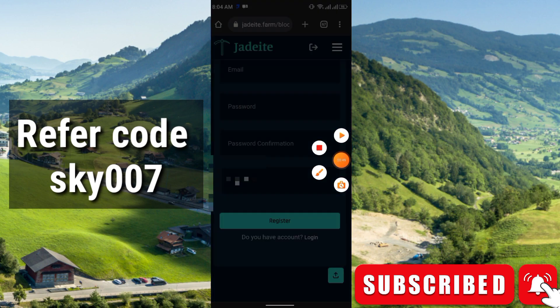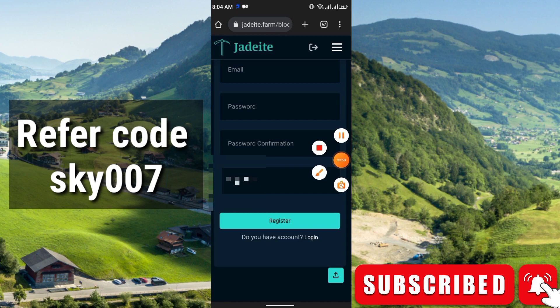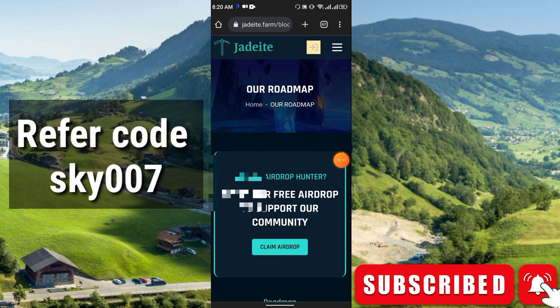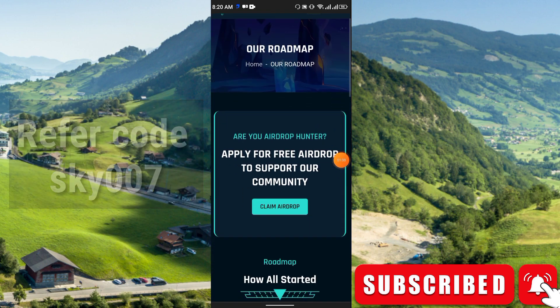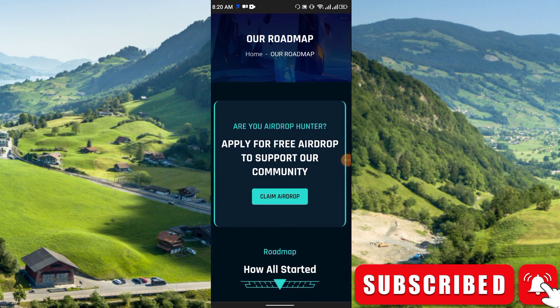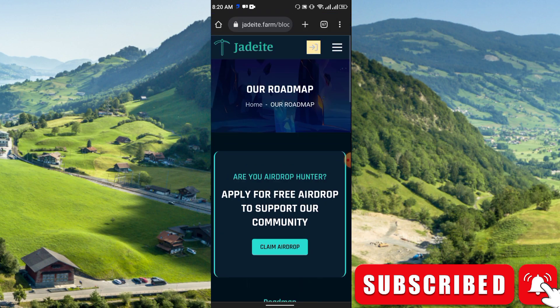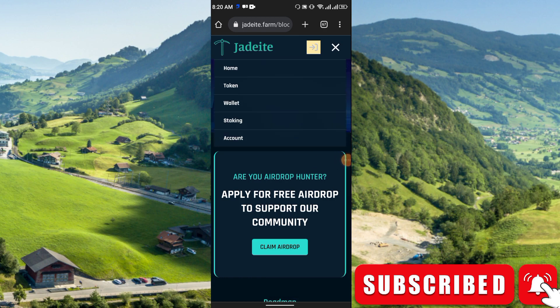Right now you have to log in. Just scroll down and you will get the login option. Simply log in via email and password. This is the main interface. Here you see: 'Are you a drop hunter? Apply for free airdrop to support our community.' In the three-dot menu you will get options like Home, Token, Wallet, Staking, and Account.